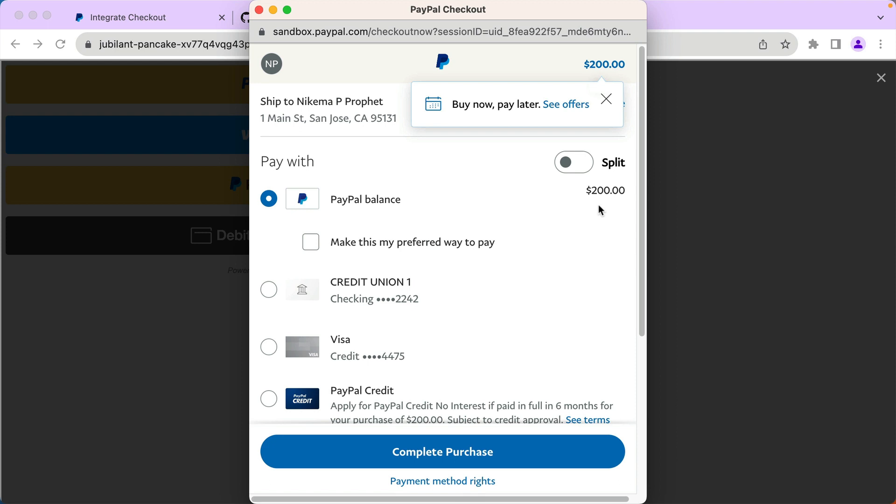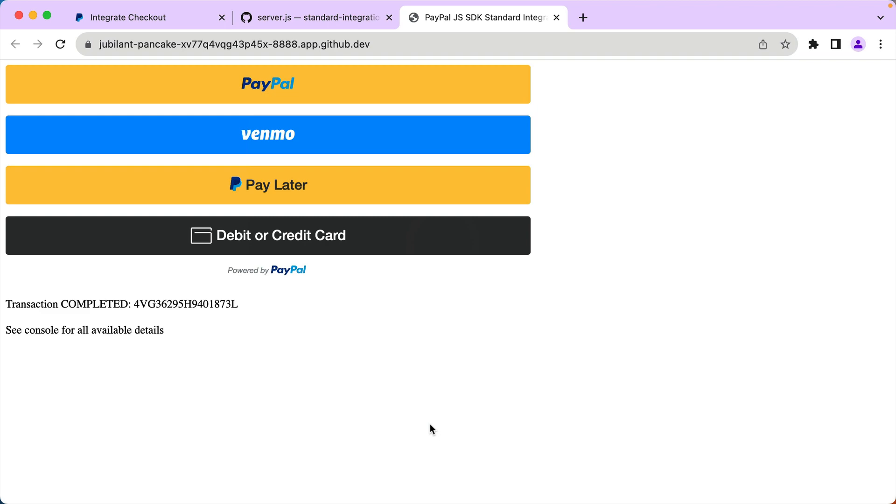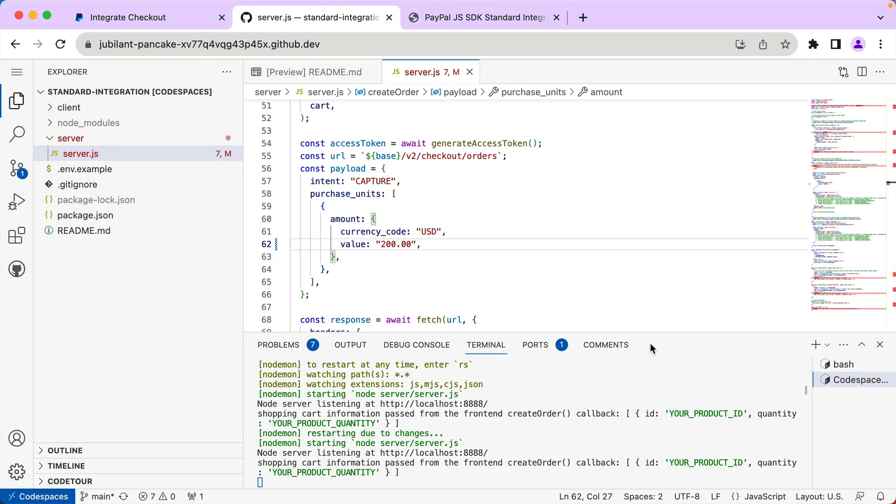And that's it for this demonstration. In this video, I showed you how to open a GitHub Codespace from our standard integration guide. I was able to demo the running app, make changes, and see those changes reflected all in the browser using Codespaces. Thanks for watching.